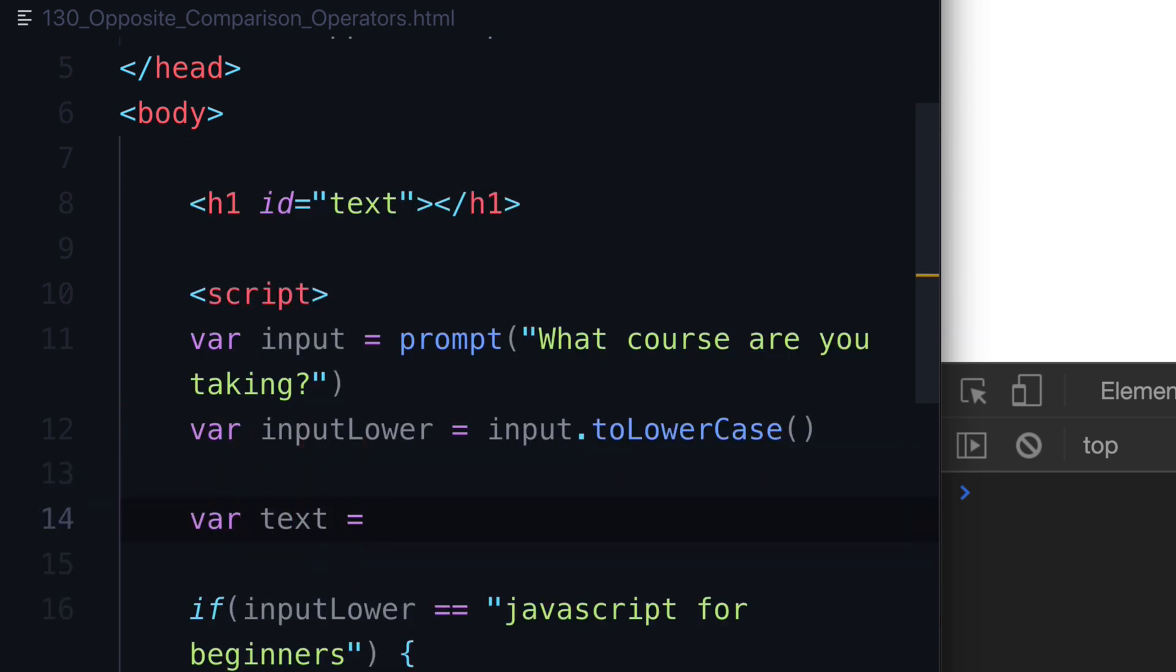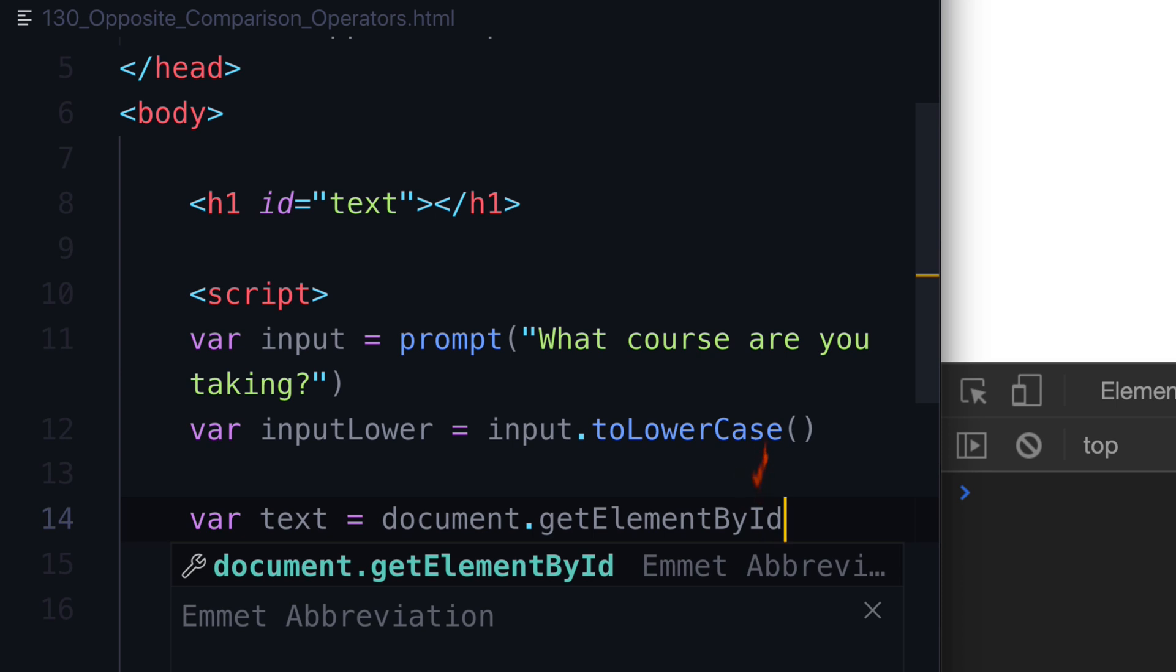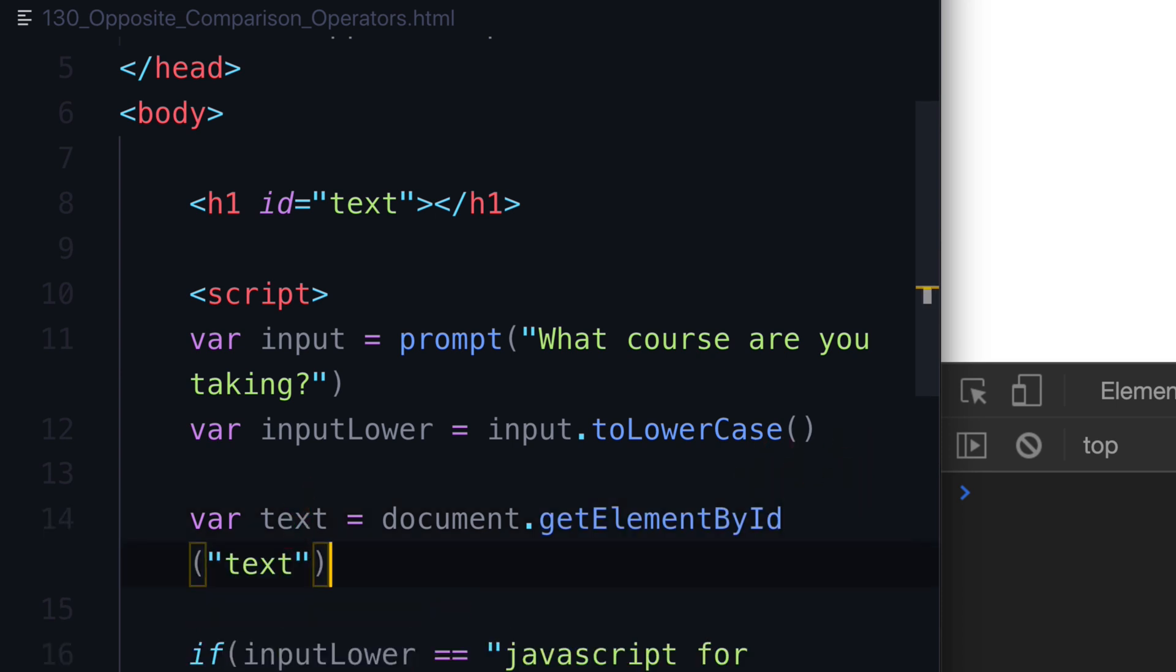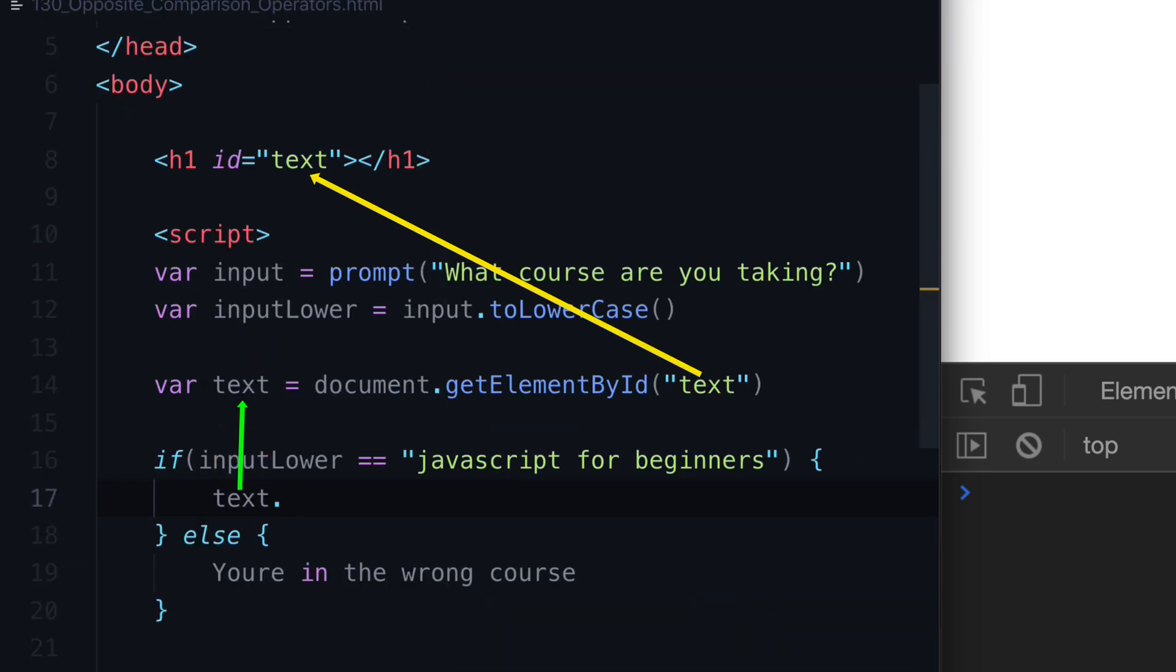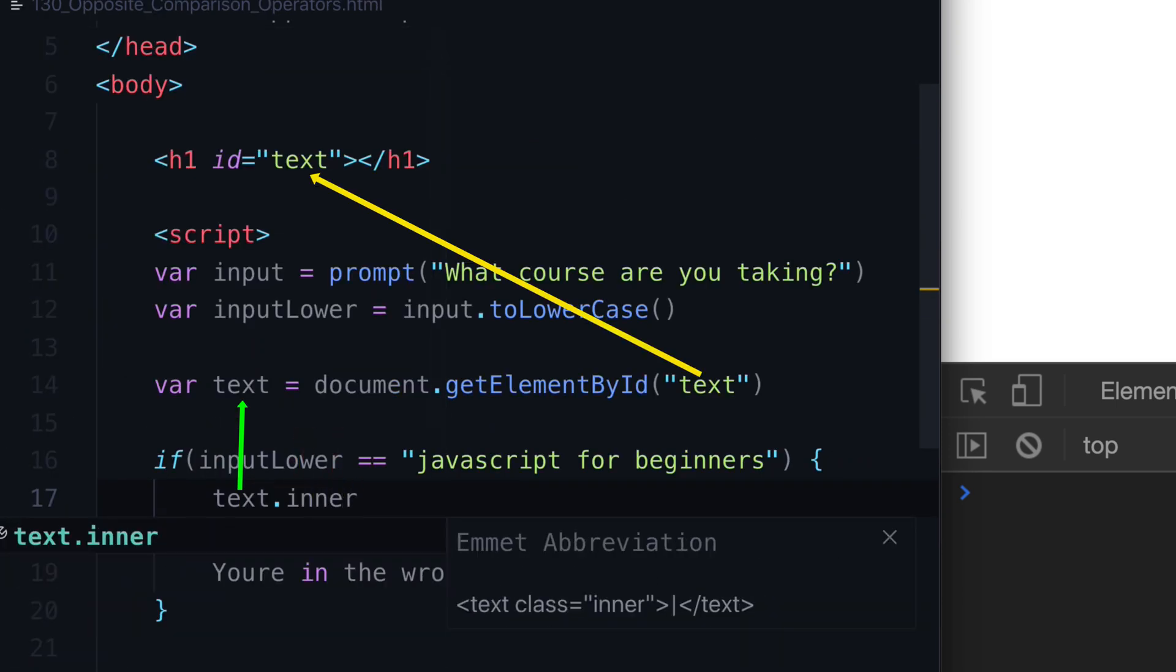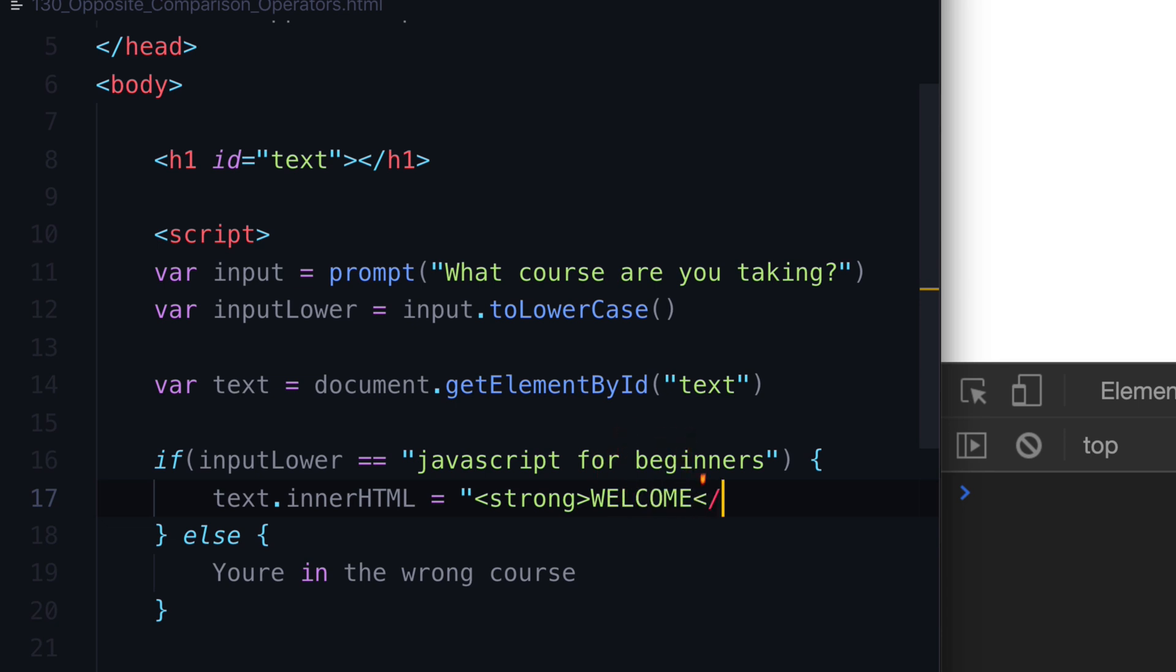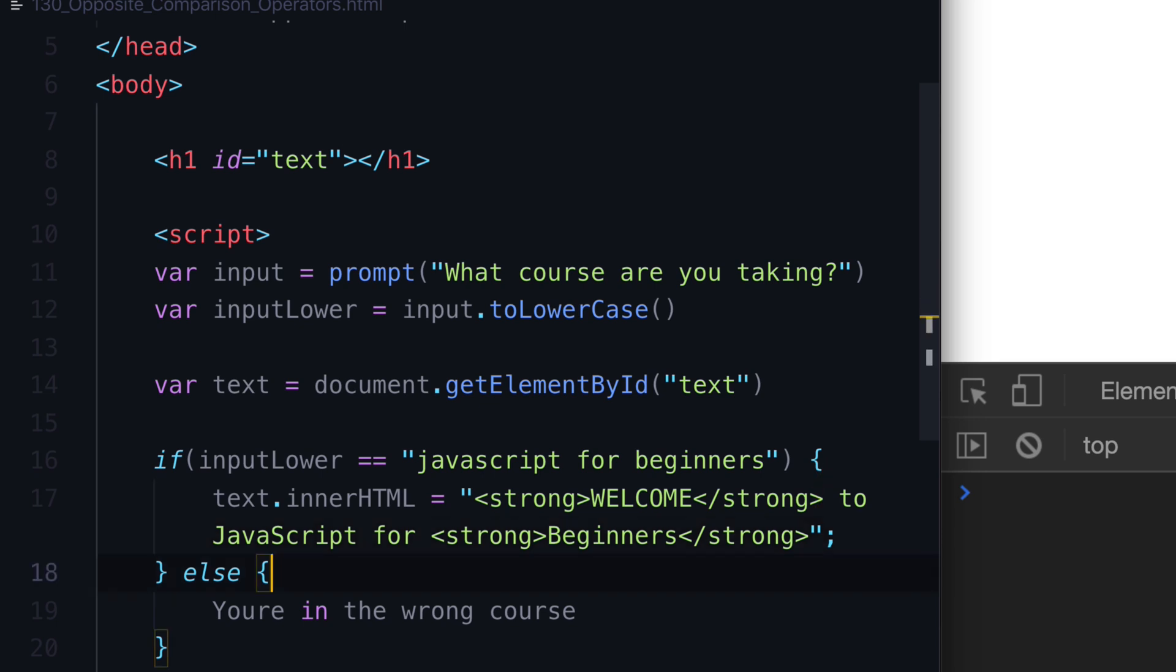Var text is equal to document.getElementById text. And then let's say text.innerHTML is equal to, let's do strong, welcome slash strong to JavaScript for, let's do another strong, beginners. And so now we're writing some HTML inside of our JavaScript.